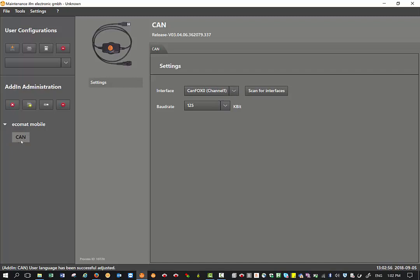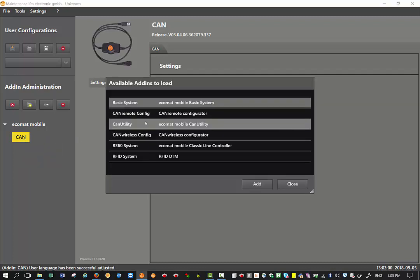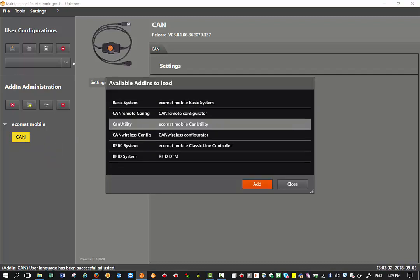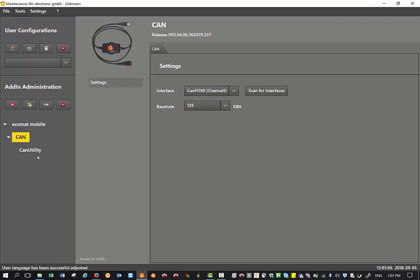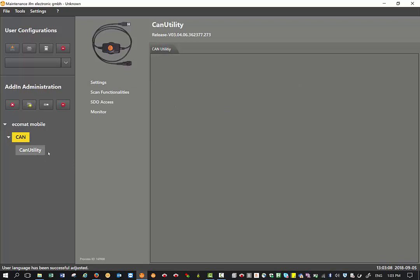Then the next step is right click on CAN, then select load add-in. Now select CAN utility, then click on add. Once you've added this, just single click on CAN utility.